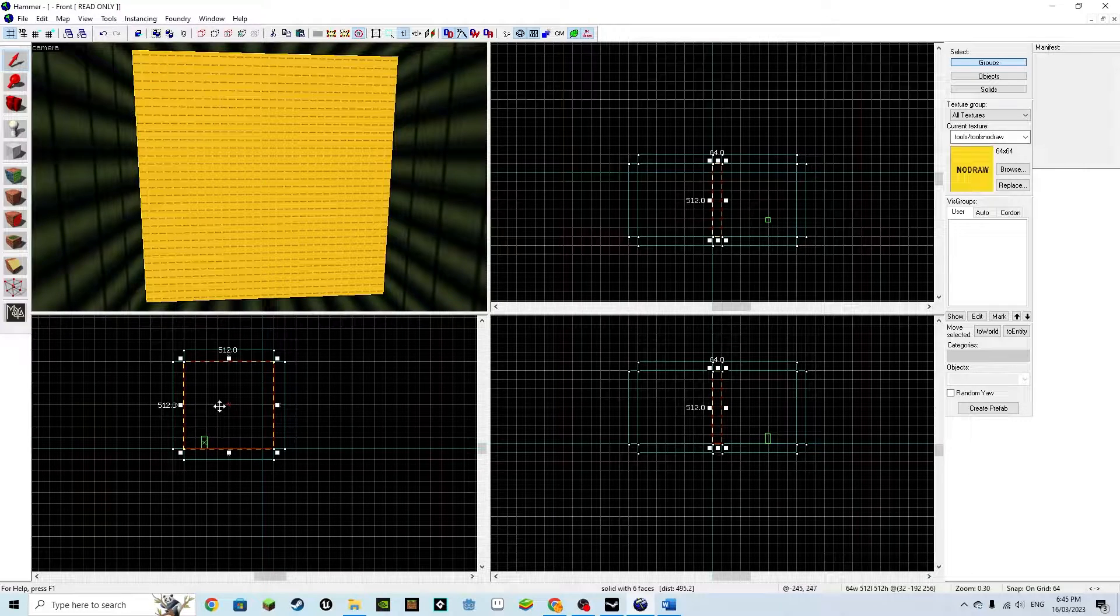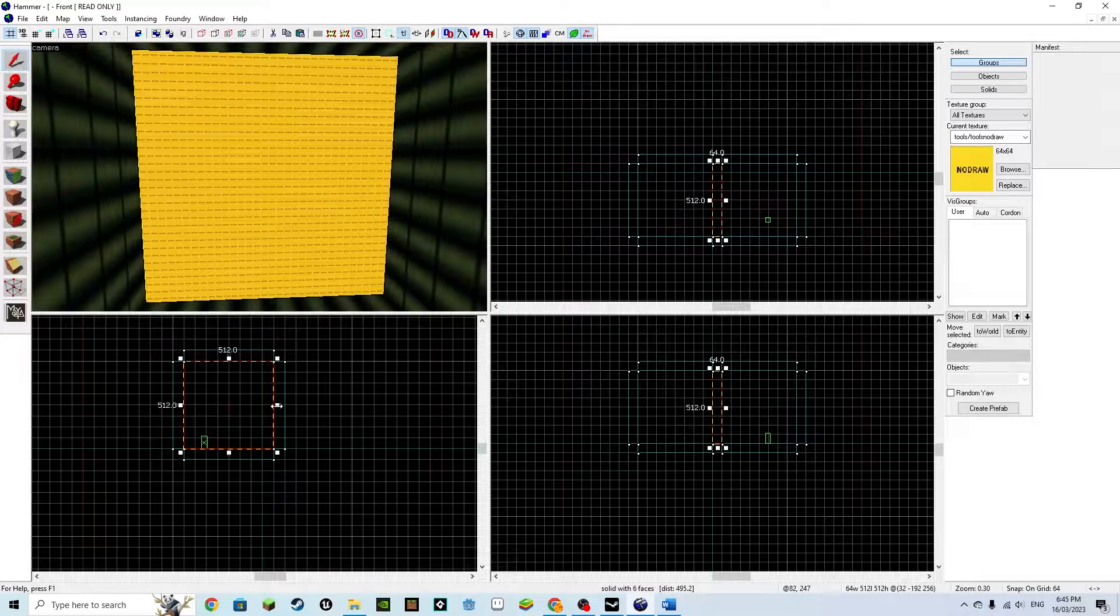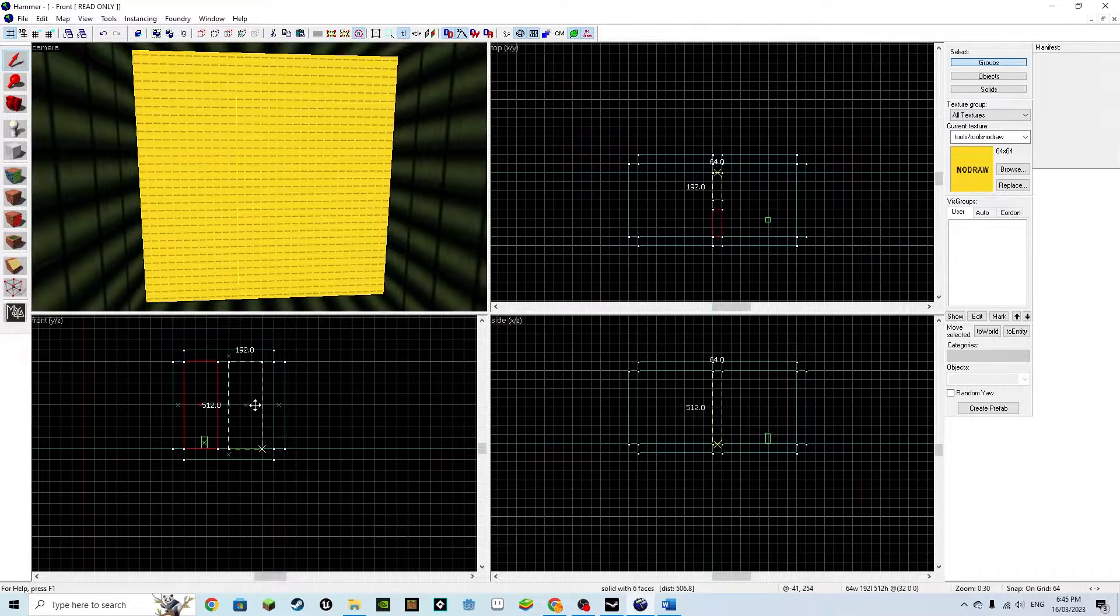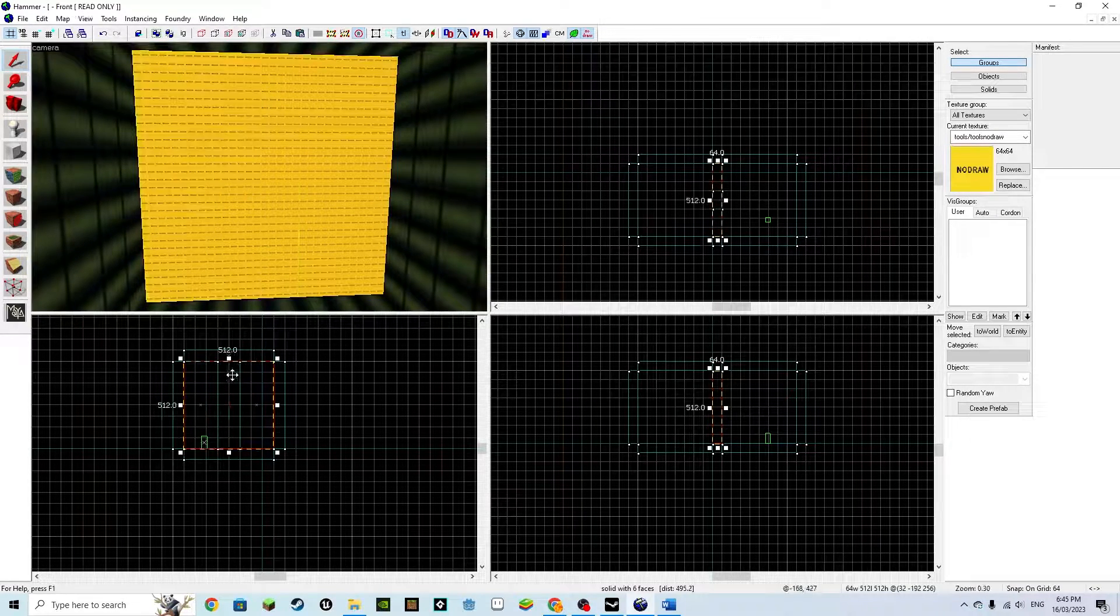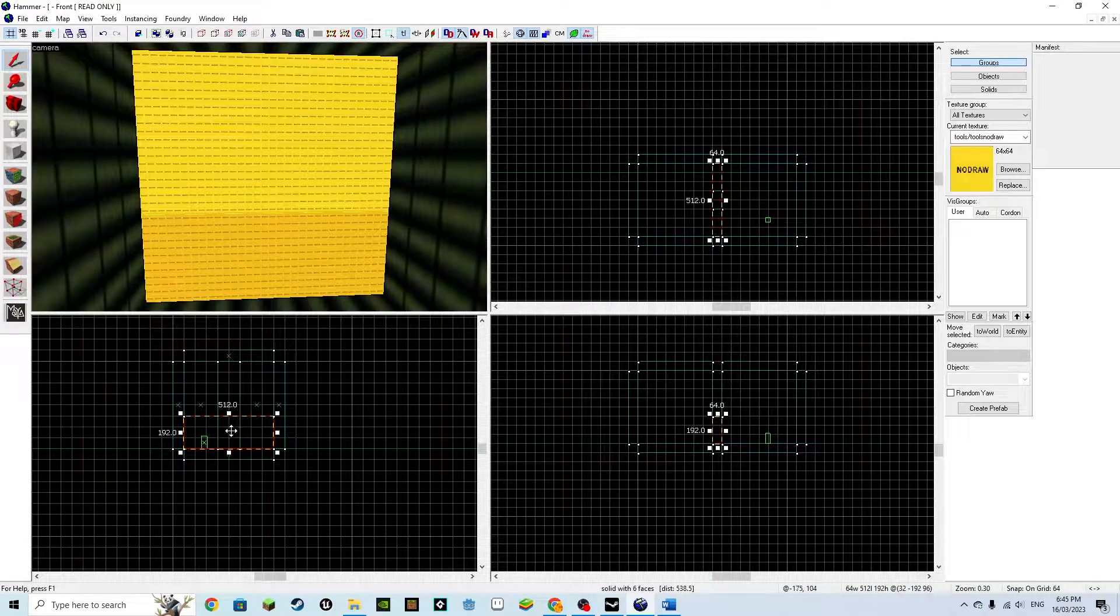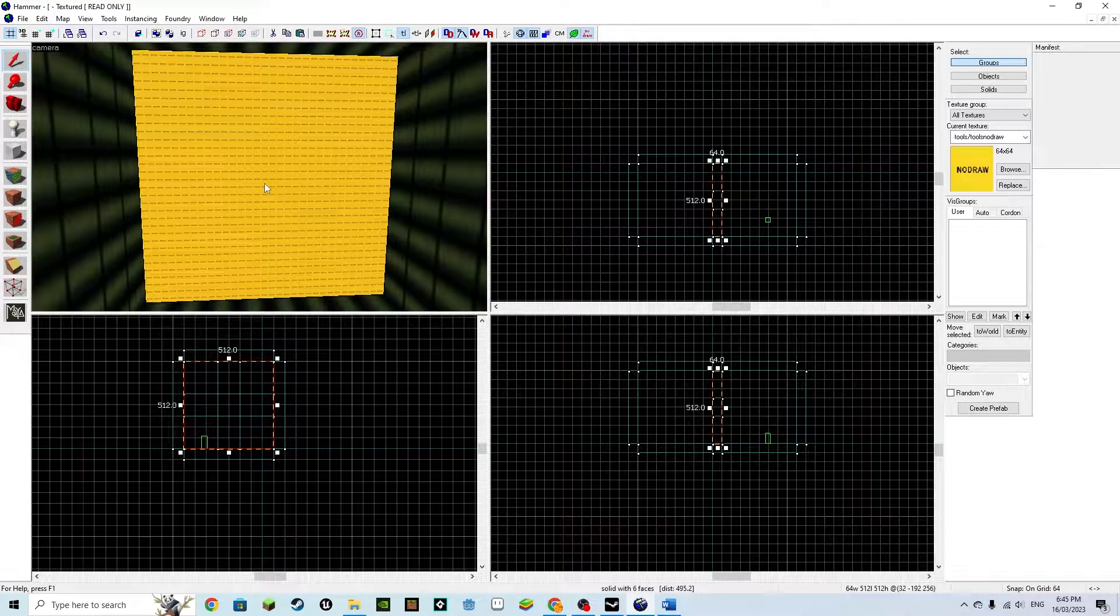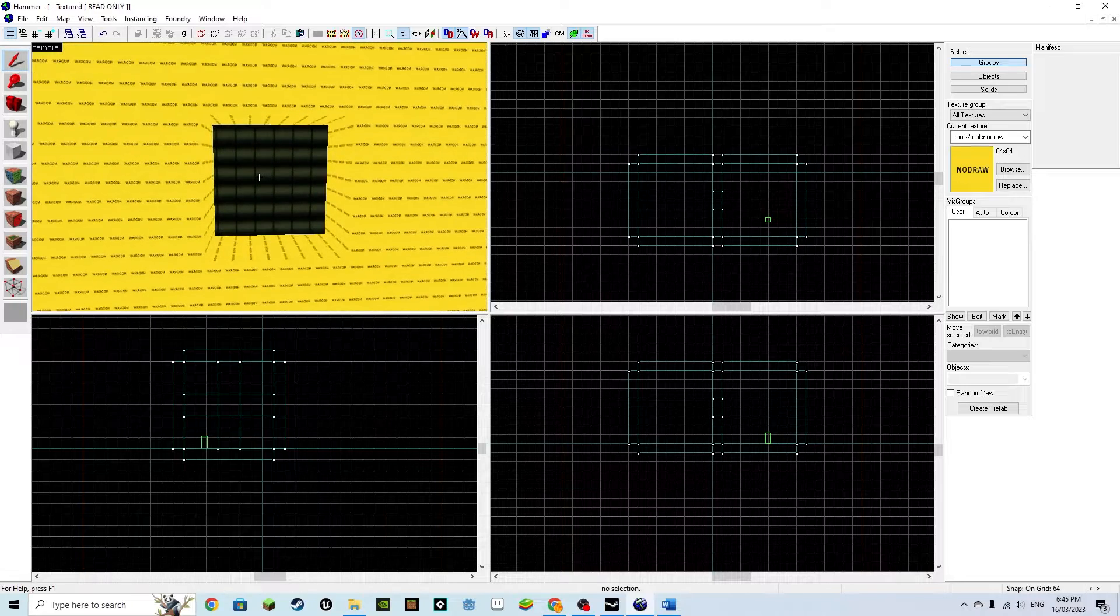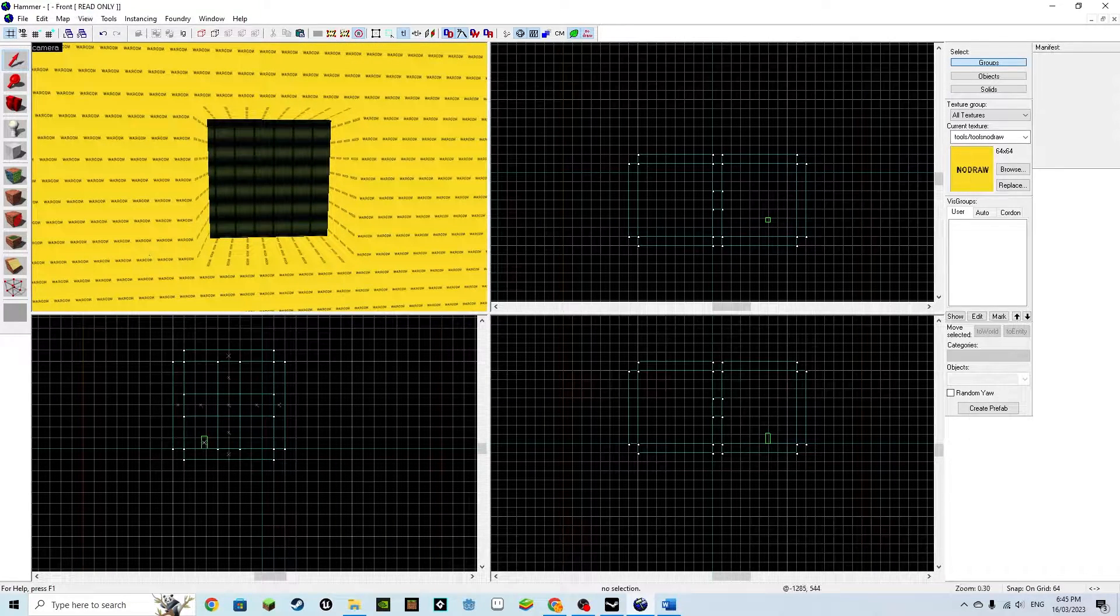Select the wall and hold shift, then drag it out of the other wall but then back to the same position to create a clone in the same location. Continue using duplication like this to create four walls that are each 192 by 512. You should get our 128 by 128 hole in the middle where we can place our door.